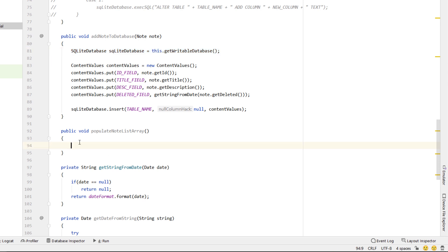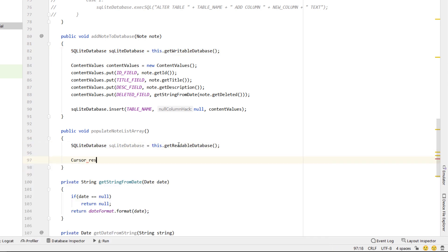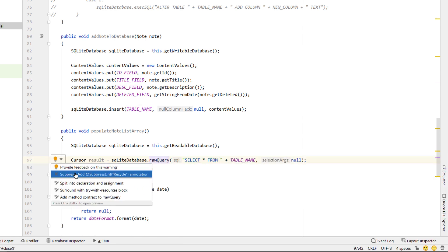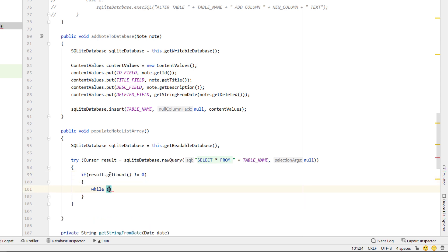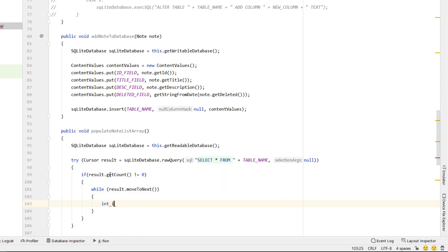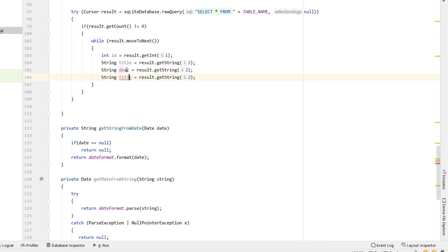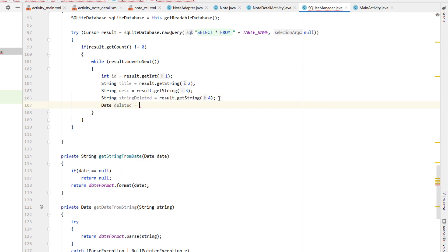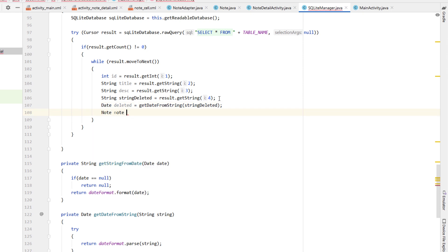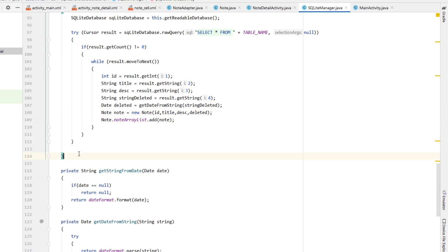We also create the reverse method getDateFromString, which returns dateFormat.parse(string) inside a try-catch, returning null on exception. The next method is populateNoteListArray: we get a readable database, create a cursor called result from db.rawQuery 'SELECT * FROM TABLE_NAME' with null selection arguments. If result.count is not zero, we loop with while(result.moveToNext()), get int ID at position 1, String title at position 2, String description, and String deleted at the next position. We convert the string deleted back to a Date using getDateFromString, create a new Note with all four fields, and add it to noteArrayList.